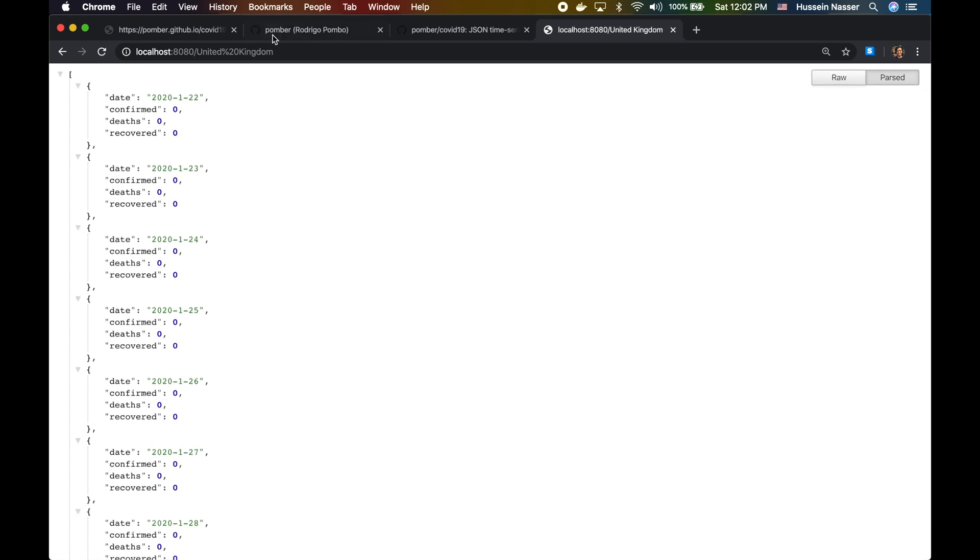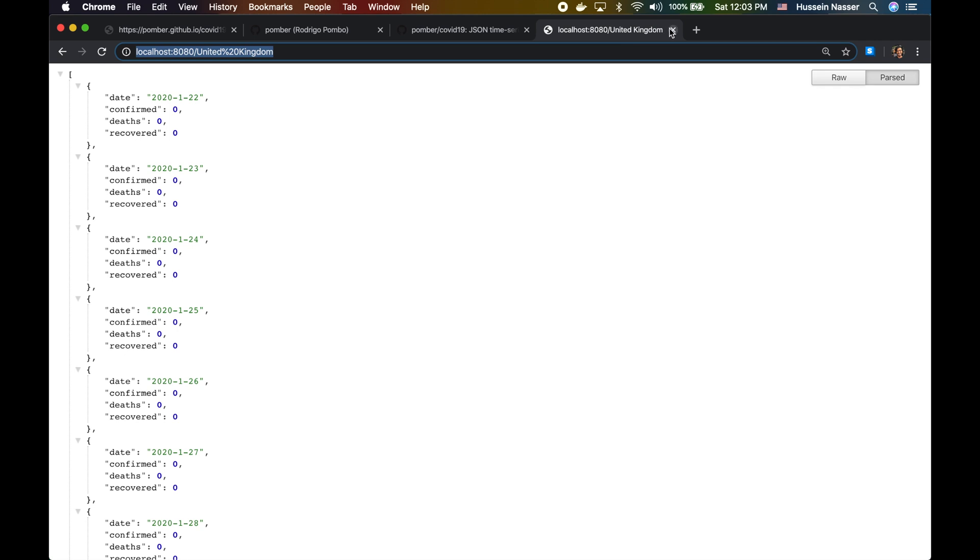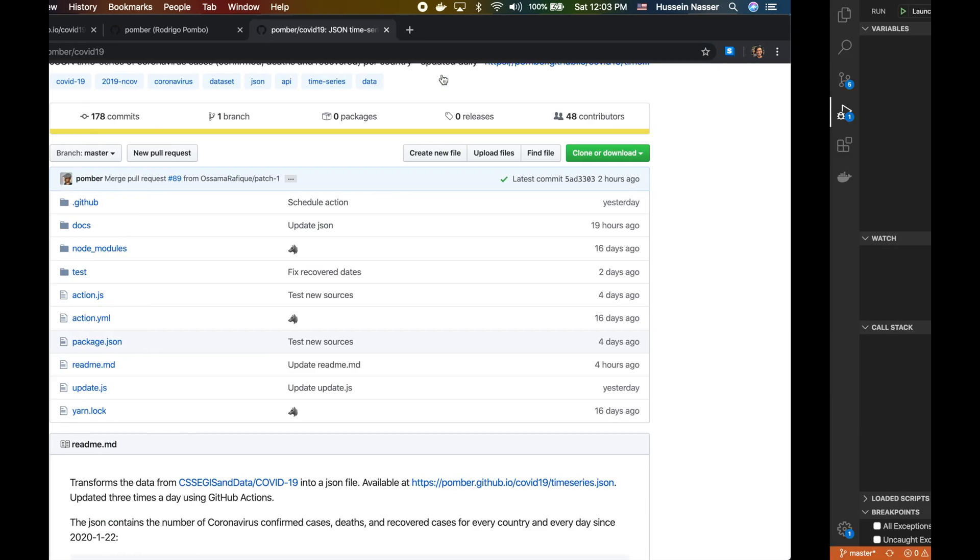These are the cases for United Kingdom and so on. I couldn't find the United States for some reason in the JSON file, but nevertheless, you saw it is very very quick.